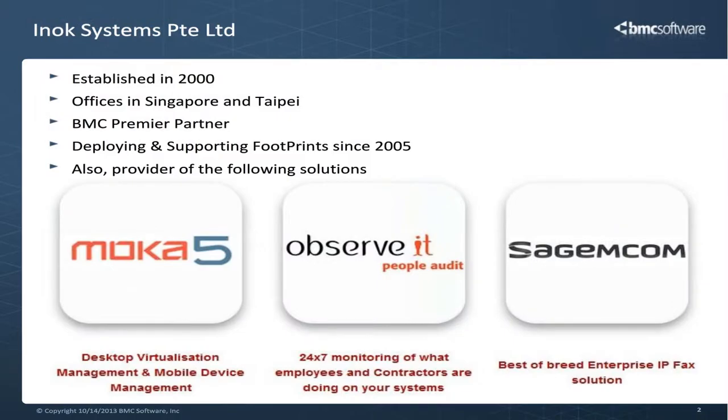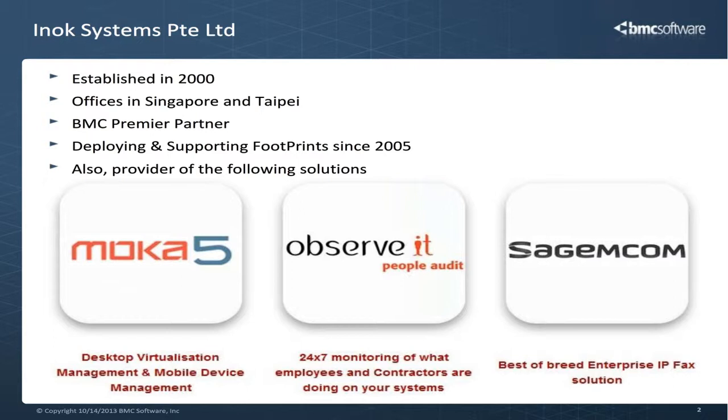INOC Systems was established in 2000 with offices in Singapore and Taipei. We are the BMC premier partner and we have been deploying and supporting Footprints since 2005. We are also the value-added reseller for Mocha 5, the desktop virtualization management and mobile device management software, Observe It, the monitoring systems on what employees and contractors are doing on your systems, as well as Sagem.com, the best-of-breed enterprise IP fax solutions.